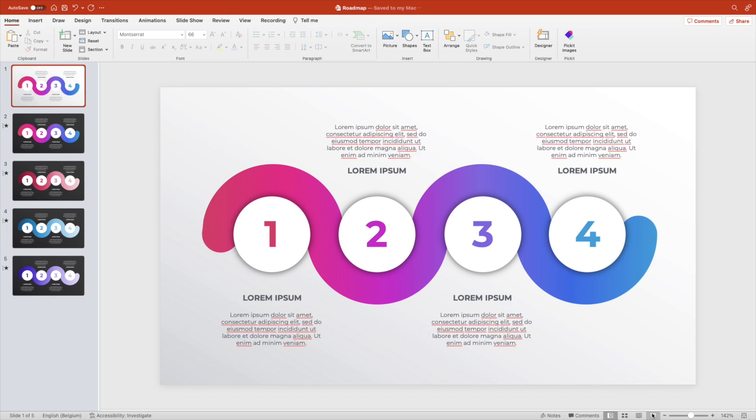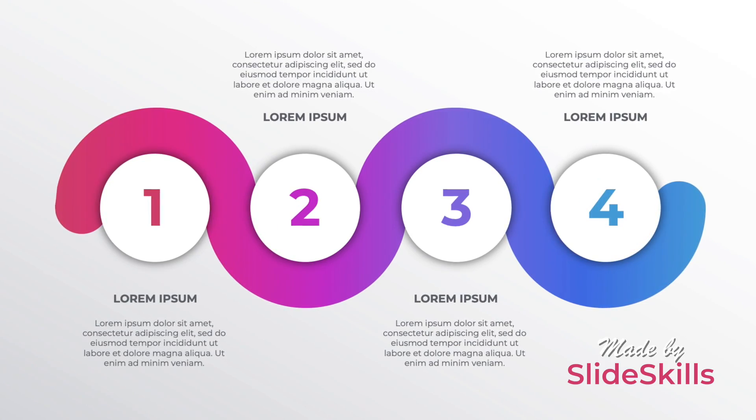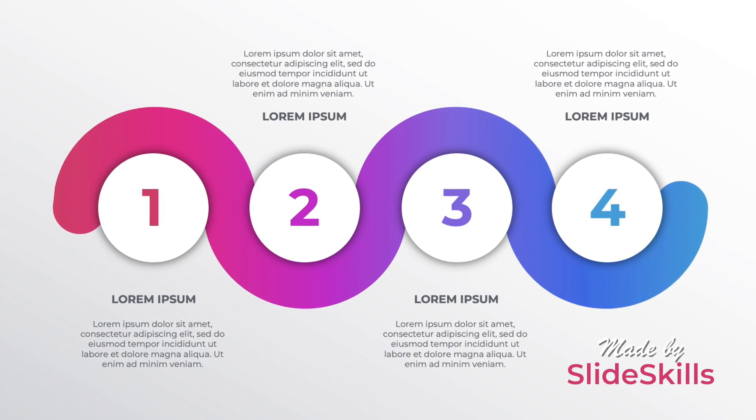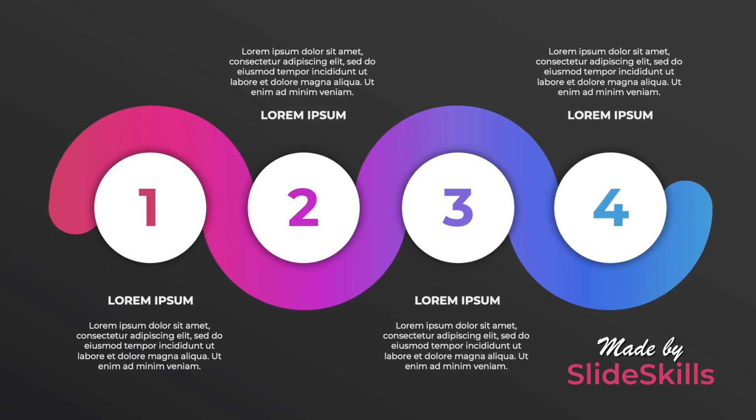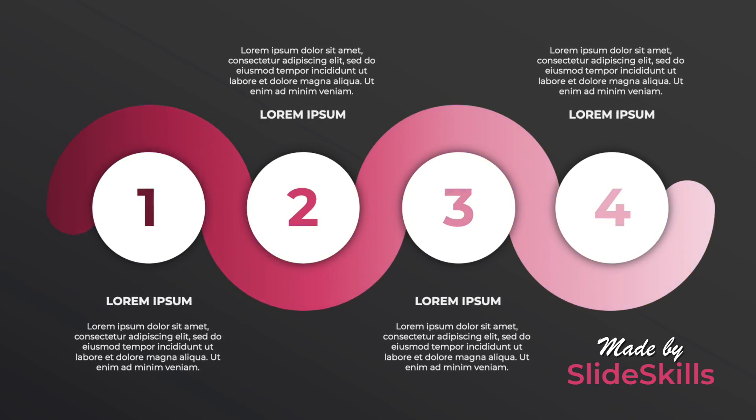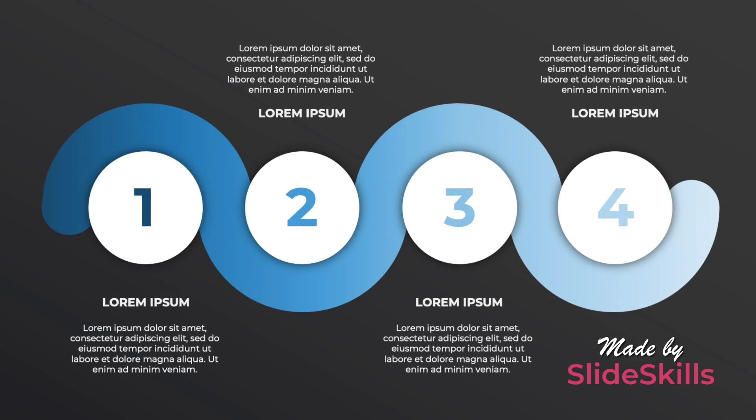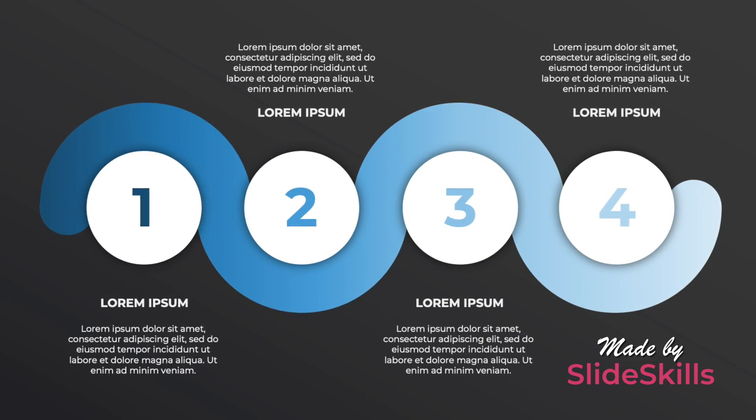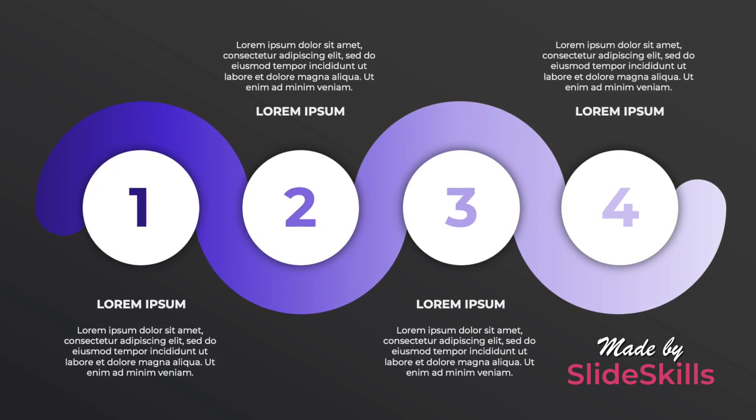Let's preview. Now you know how to make this nice four-step roadmap in PowerPoint and customize it to your needs. Thanks a lot for watching, make sure to like and subscribe, and hope to see you in the next video.